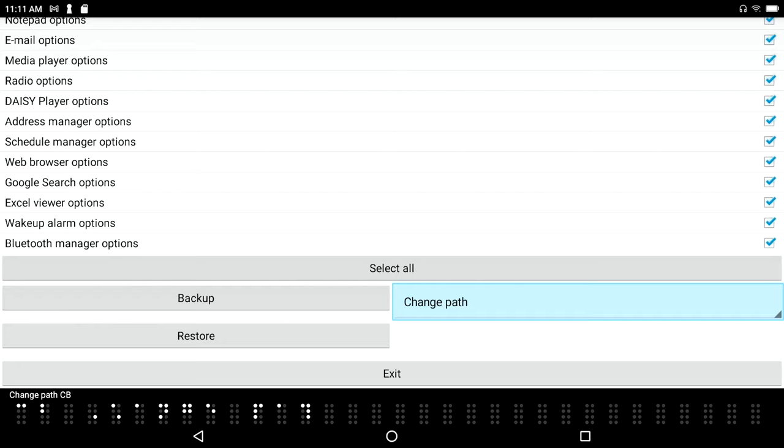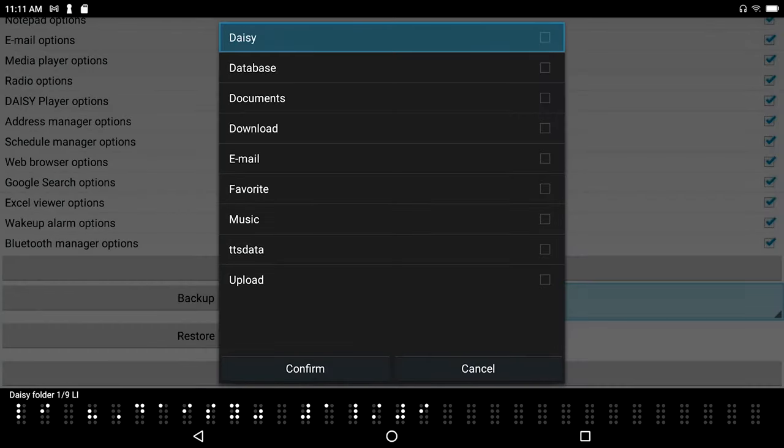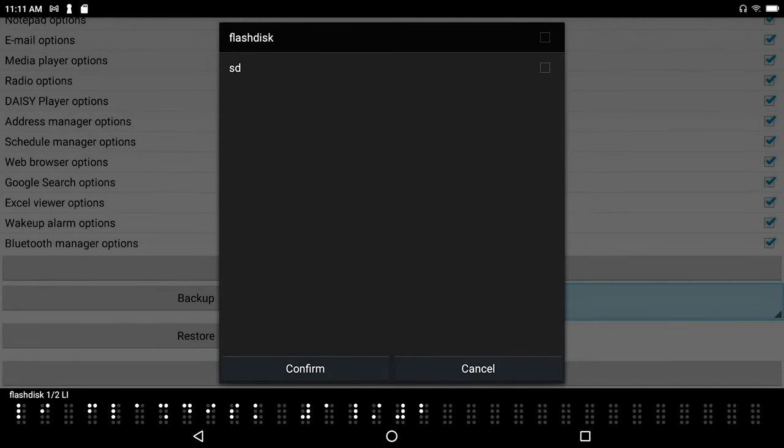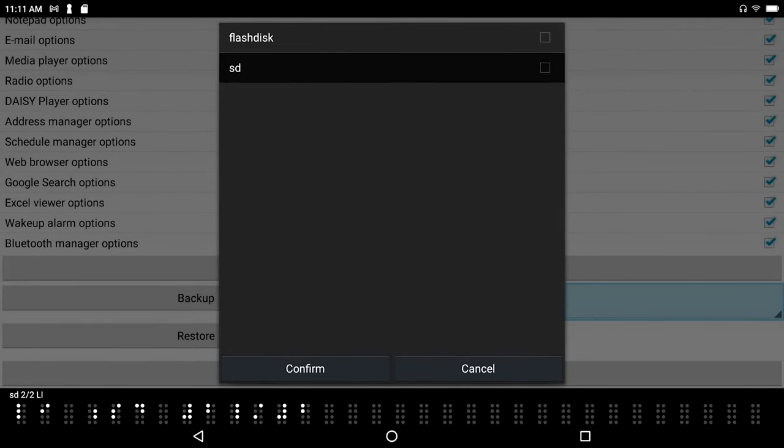Select backup folder dialog, daisy folder 1 on list item. Now I'm going to press backspace. Flash disk 1 of 2 list item, there's my flash disk. SD 2 of 2 list item, there's my SD card.